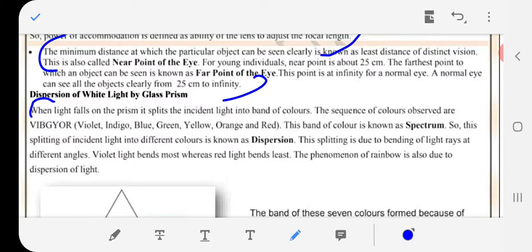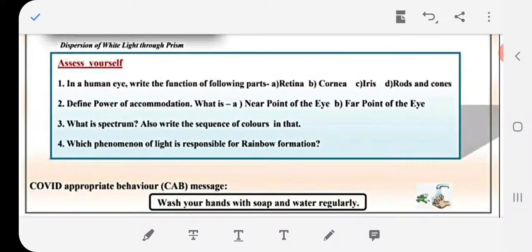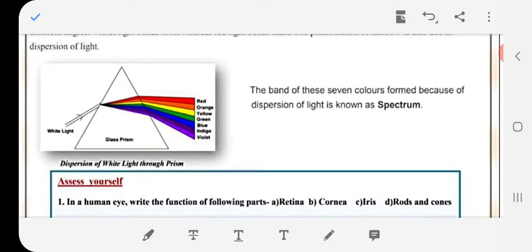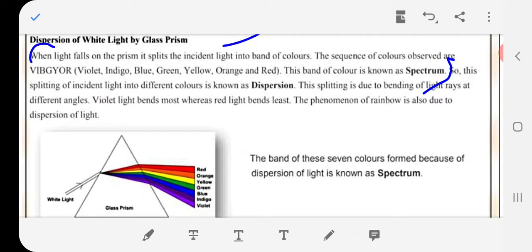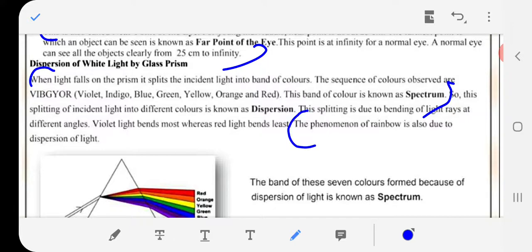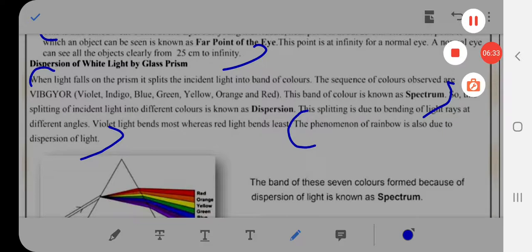What is spectrum? Also write the sequence of colors. When light falls on a prism, it splits the incident light into a band of colors. This band of colors is known as the spectrum. Which phenomenon of light is responsible for rainbow formation? The phenomenon of rainbow is also due to dispersion of light. If you have any problem, you can ask in the comment section.